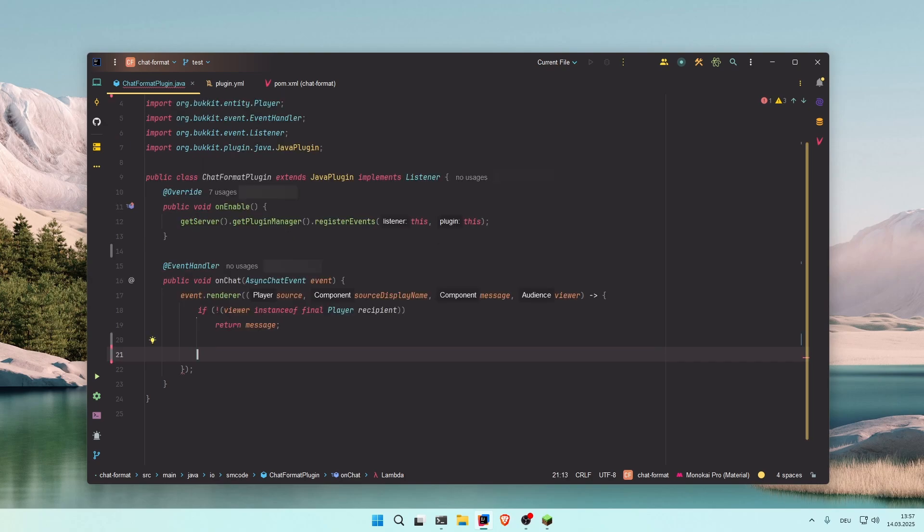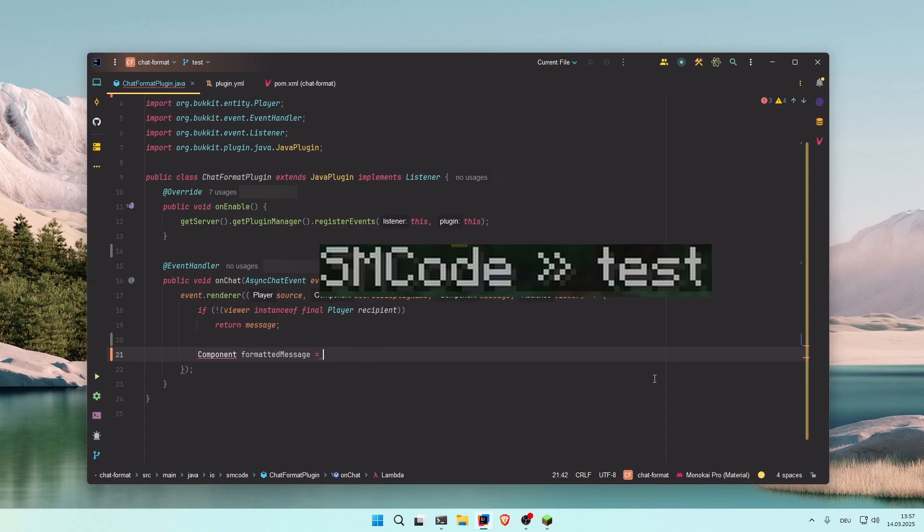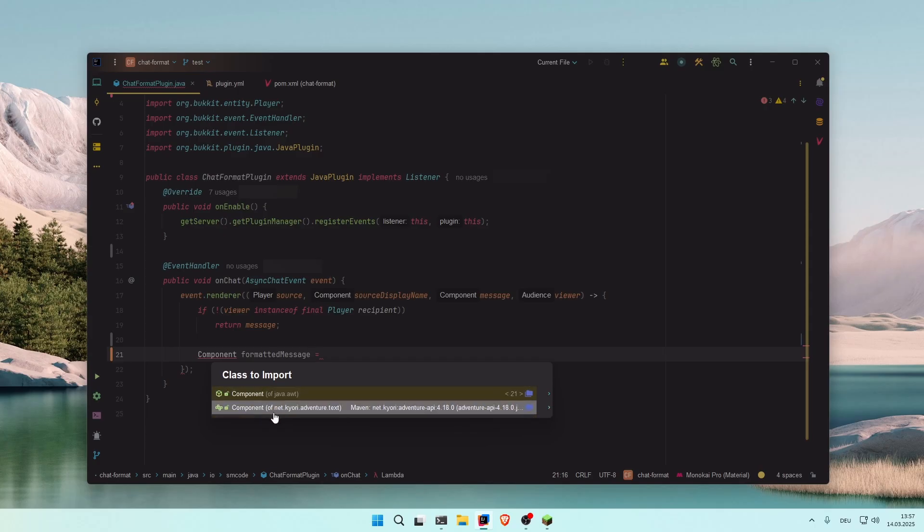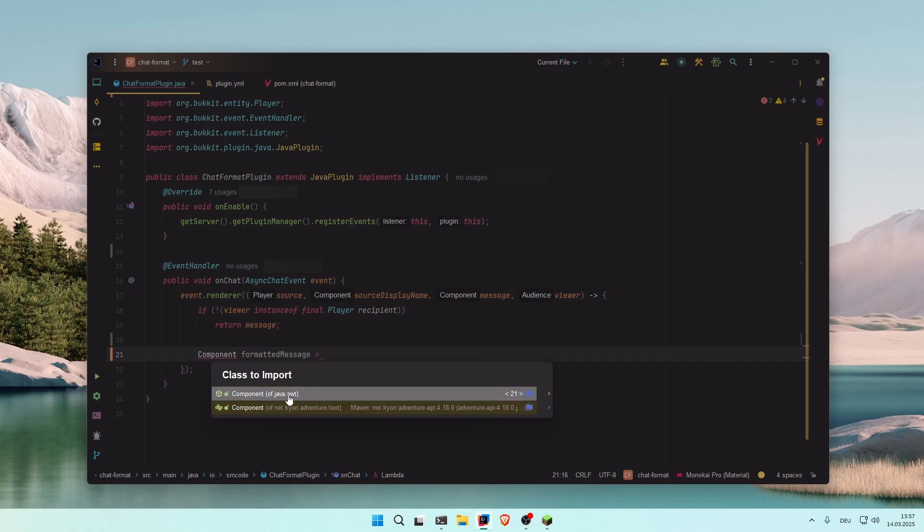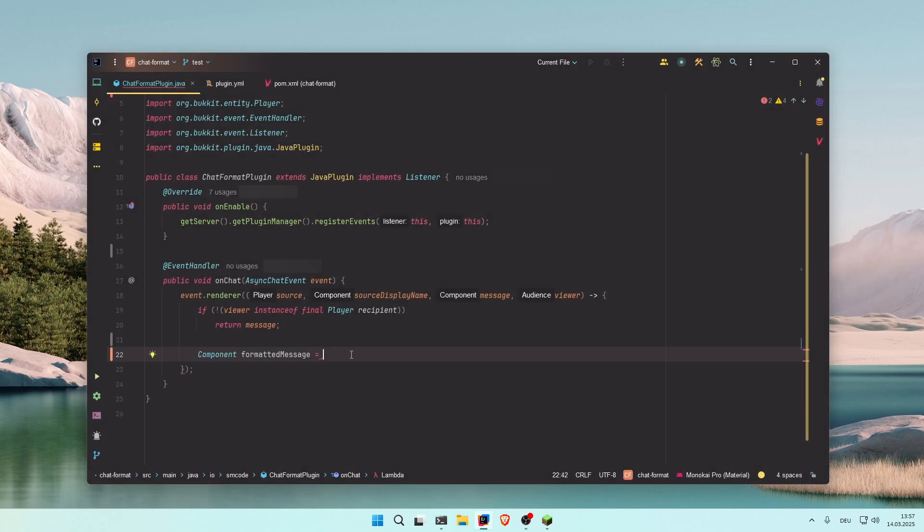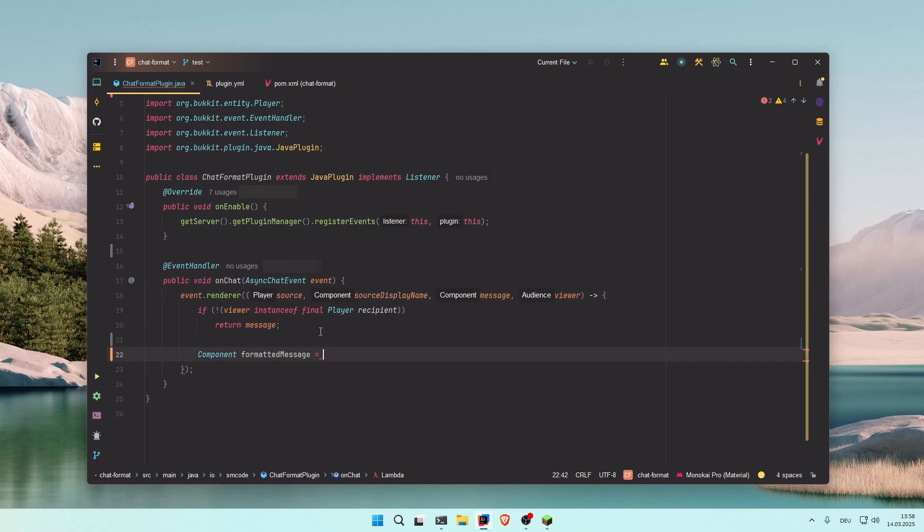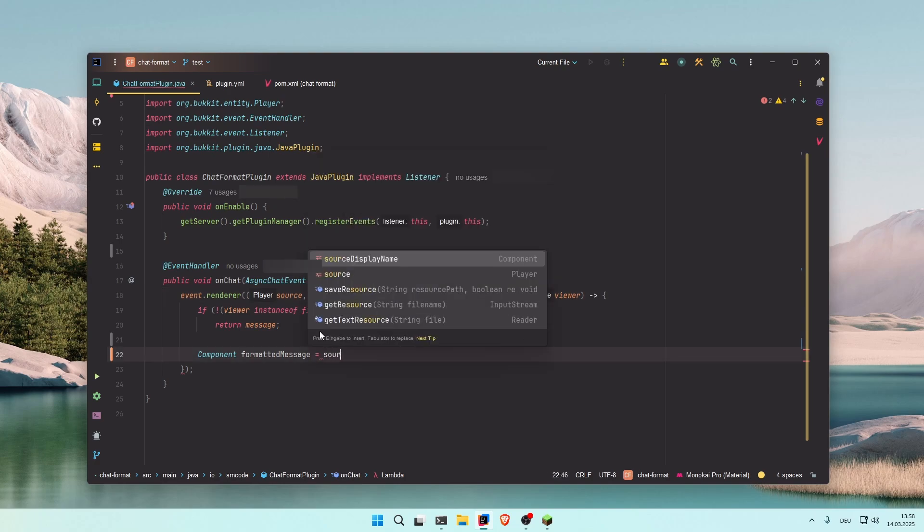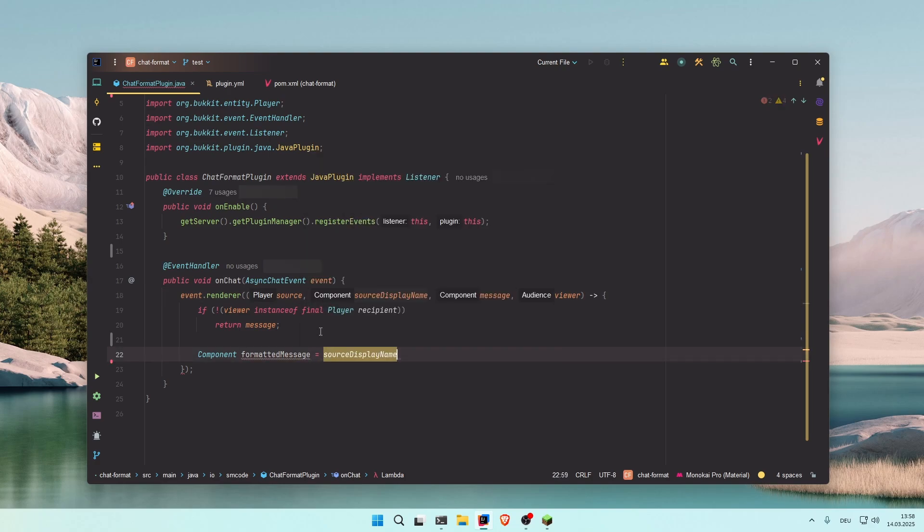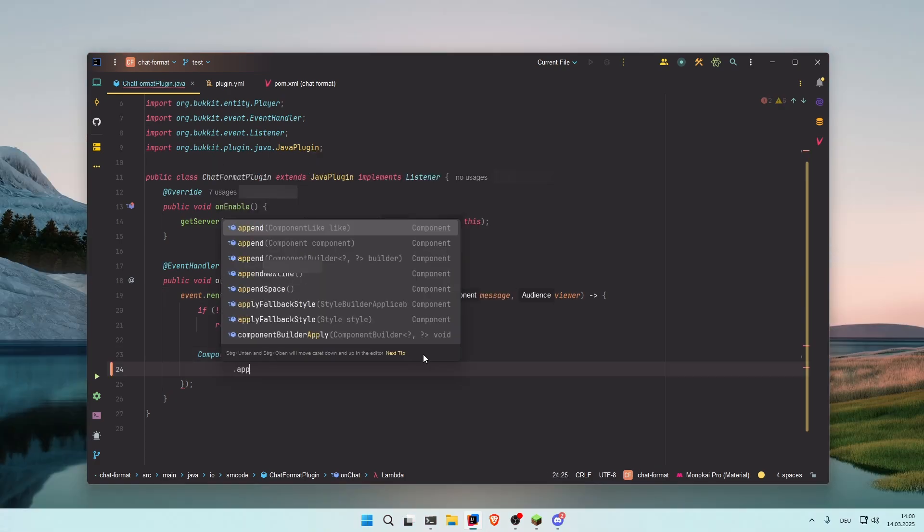Now for the next thing, we're going to create a Component and this will be the formatted message—only the message, only this part. Import it from the Adventure library. Make sure that you do not select java.awt. How this works is we're going to build the message from left to right. So let's first start with the player name. We can get the player name from source.displayName.